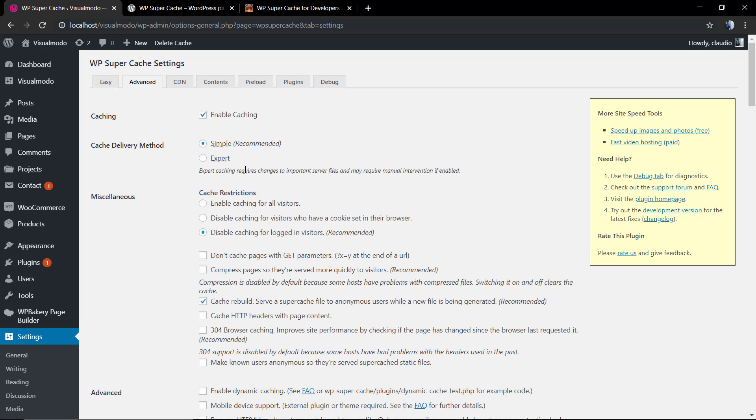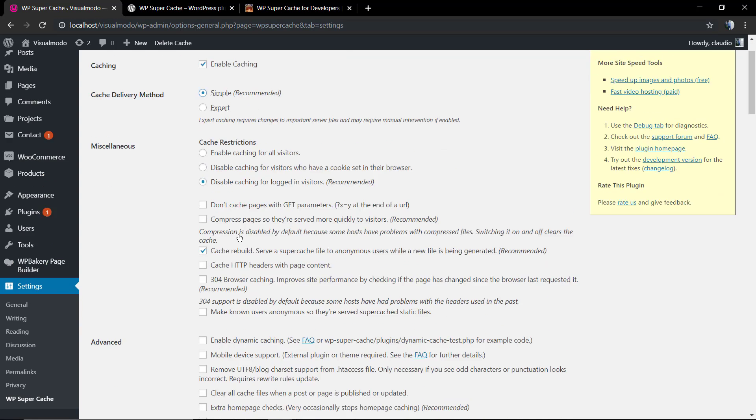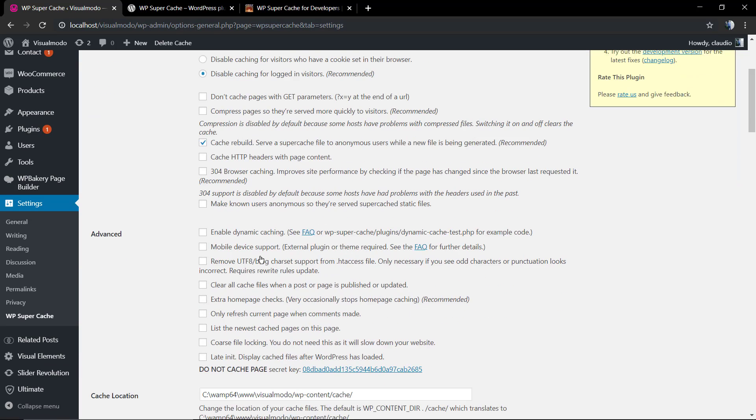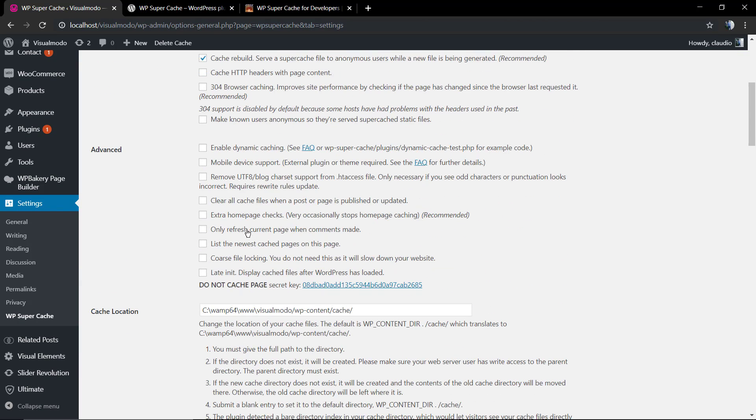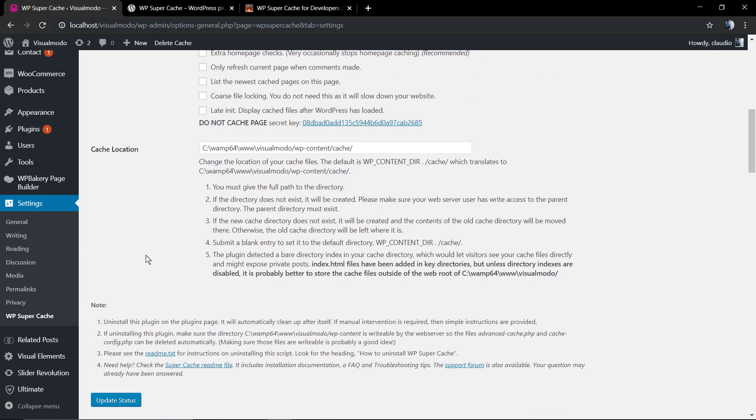Now all the pages can load faster by saving a static version of the HTML files. Of course, you can play with the plugin settings on the Advanced tab where more experienced users can change every single part of the caching control. I only recommend these changes if you have some experience and have read the documentation of the plugin.